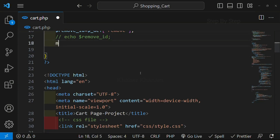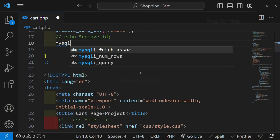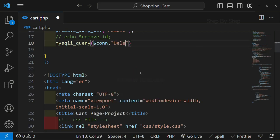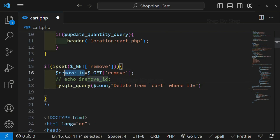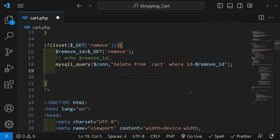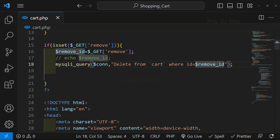Now we are going to write our query. Directly I will write without creating any variable: mysqli_query. Inside this, I am going to pass the connection variable, and second, we are going to write the query — DELETE FROM cart WHERE the column id is equal to this id. If I don't give this WHERE clause, all the products will be deleted from the database. So we are writing DELETE FROM cart WHERE my column id is equal to this id.